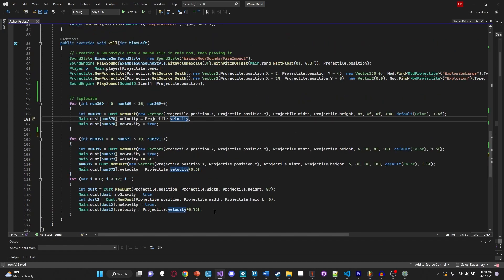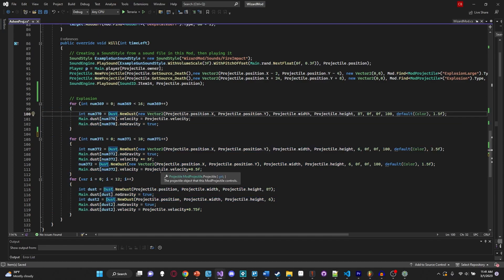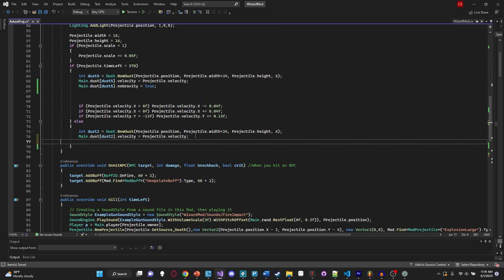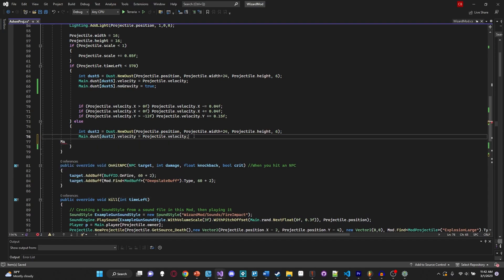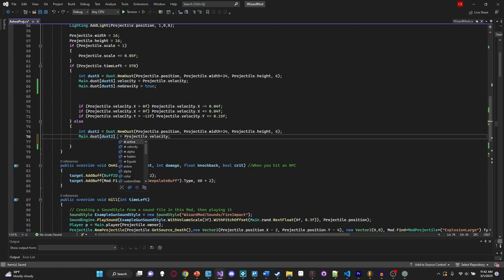Before we end, let's look at some of the other things we can do with dust. Looking at the class members, we have: `active`, `velocity`, `alpha`, and `fadeIn` - probably starred because they're most commonly used. `active` is whether or not the dust is actually active - if it's not active, it will be destroyed. So if you want to destroy dust, simply set the active flag equal to false.